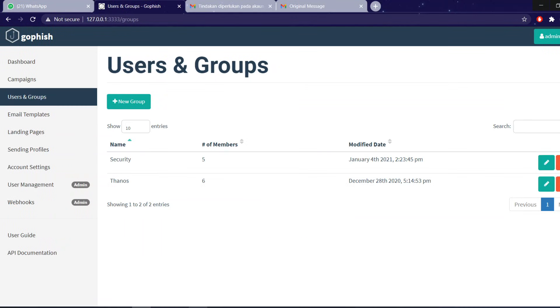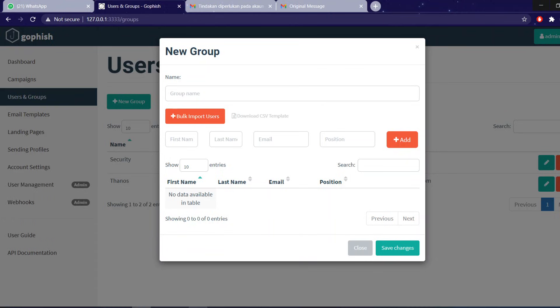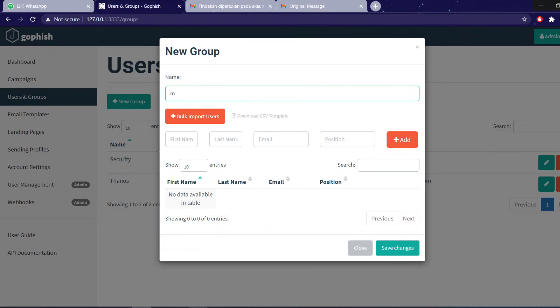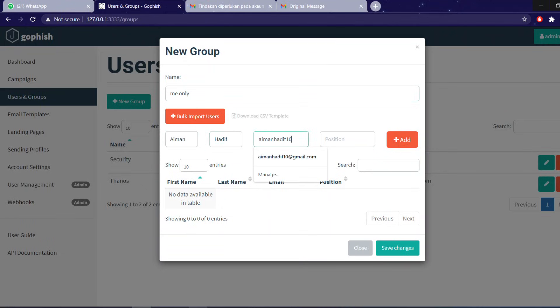Moving on to users and groups, which is to who you want to send this attacks to. Basically, for this purpose, I'm just going to create it about me only. You can add people who you want to attack, but it's just by filling this place up.